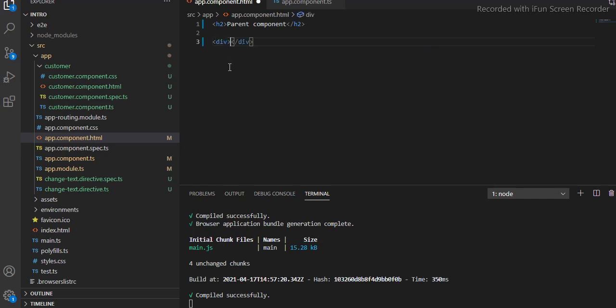I will take two divs — one div will be used for the if condition and the other div will be used for the else condition. As the name suggests, if the condition is true then that particular block will be visible on the browser; else the content written inside the else block will be displayed. Let's take a practical example.